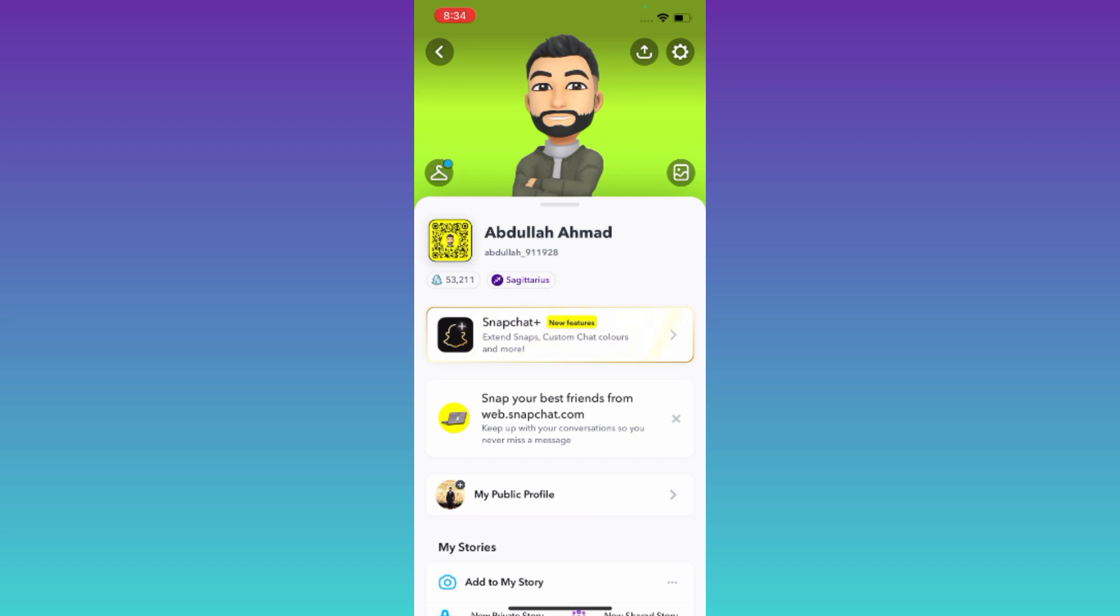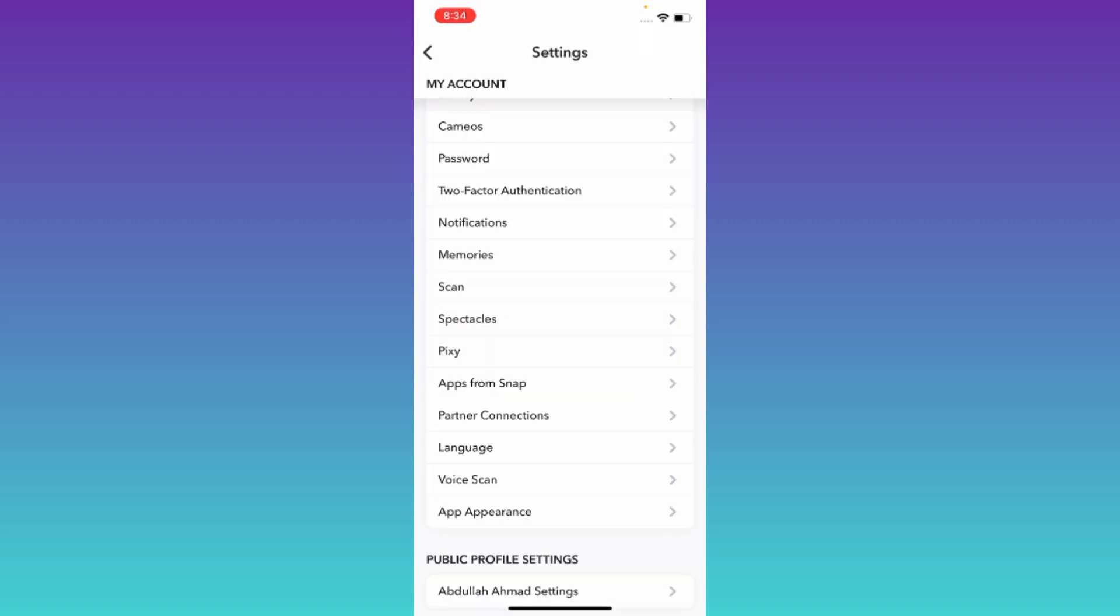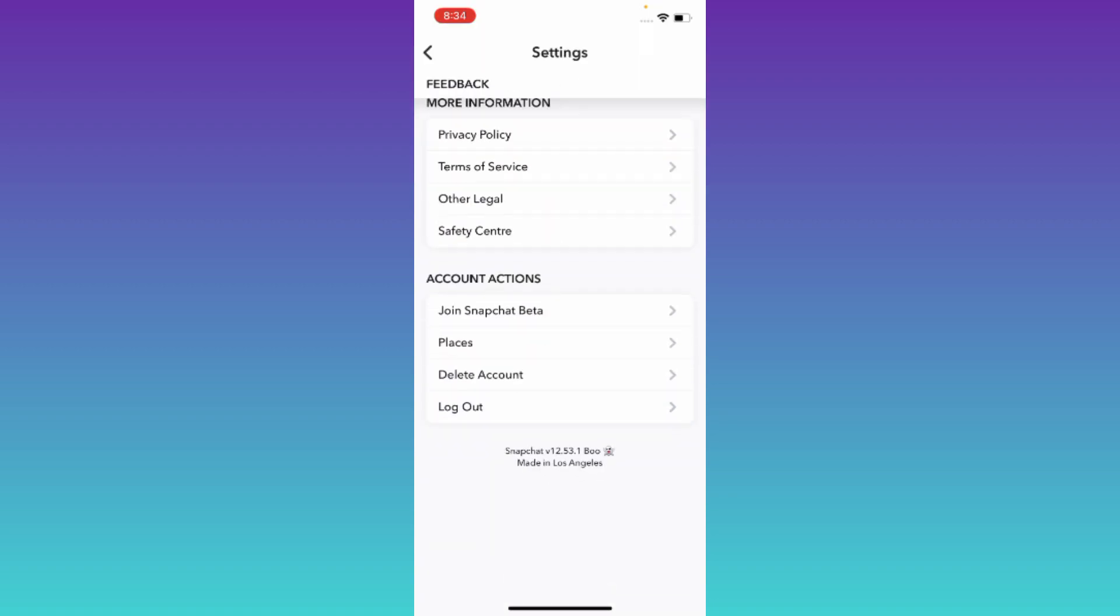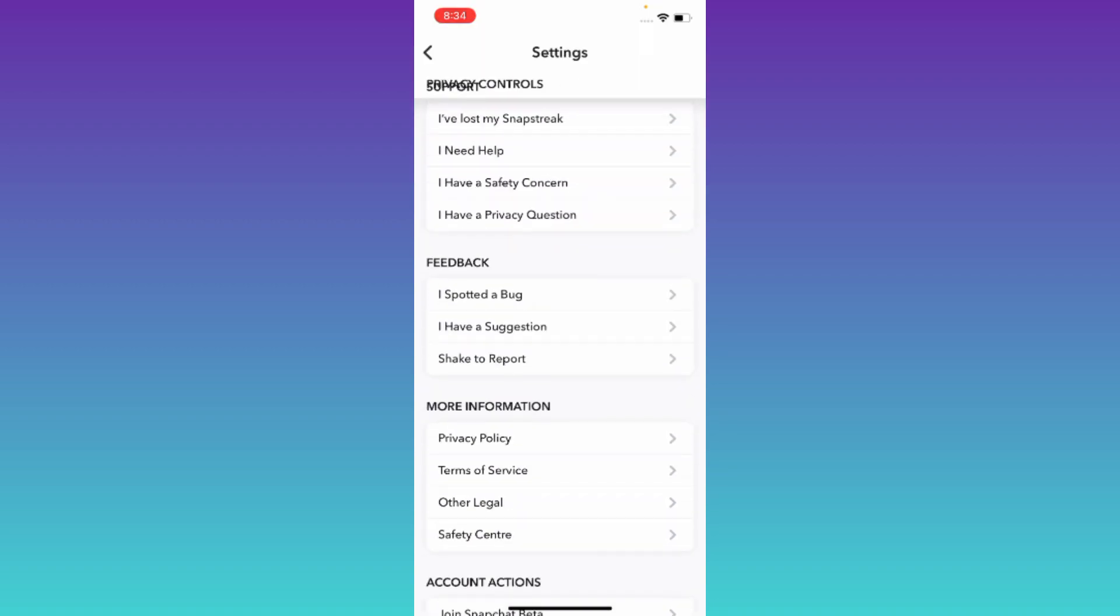And then click on the Settings icon. Now scroll down and click on this option that says 'I spotted a bug.'